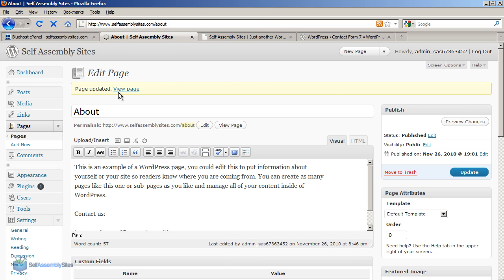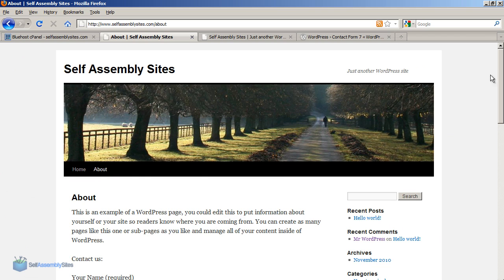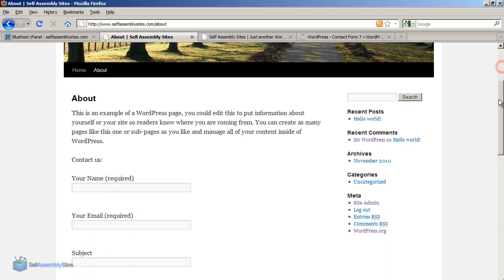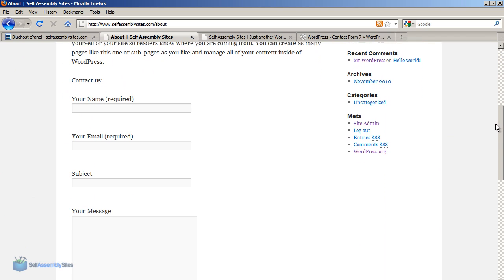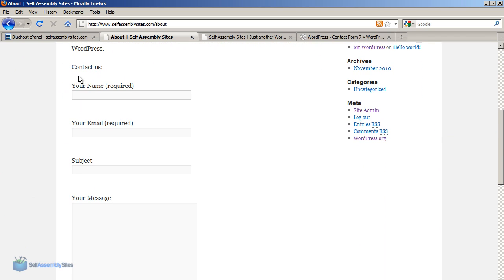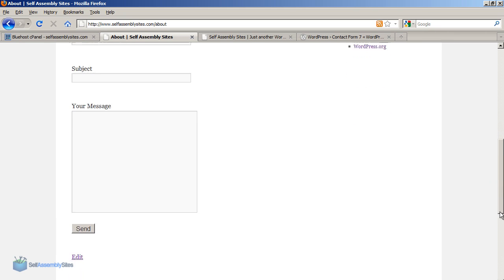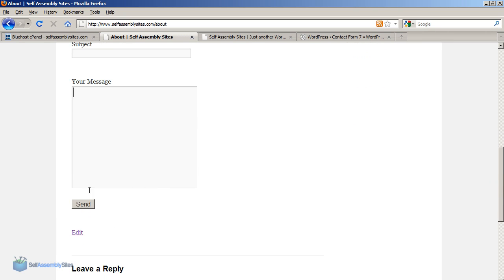So now if we go and view the page we can see that if you scroll down there's your contact form. So that's how easy it is to set a contact form. If somebody fills in that form and hits the submit button it will go to the email address that you had set up.